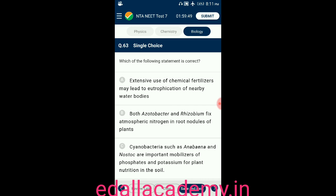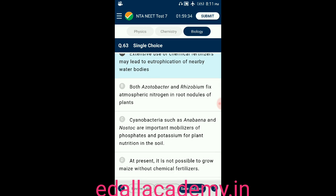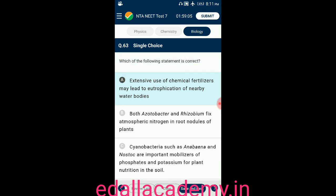Question number sixty-three: which of the following statements is correct? Option A: the extensive use of chemical fertilizers may lead to eutrophication of nearby water bodies — correct. Option B: both Acetobacter and Rhizobium fix atmospheric nitrogen in root nodules — incorrect. Option C: cyanobacteria such as Anabaena and Nostoc are important mobilizers of phosphates and potassium for plant nutrition — incorrect. Option D: at present it is not possible to grow maize without chemical fertilizer — incorrect. The correct statement is option A.